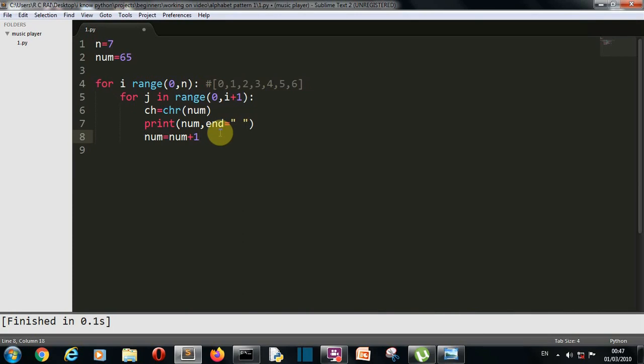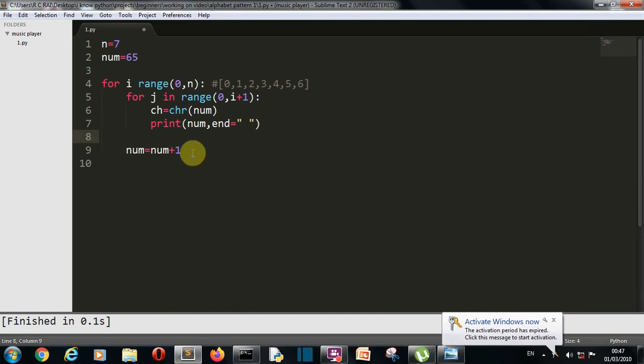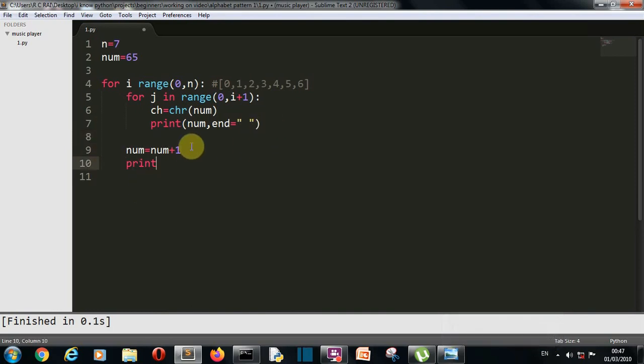Now our next task is actually this won't be aligned with this for loop. It will be for this for loop. After each line we want to add some space.